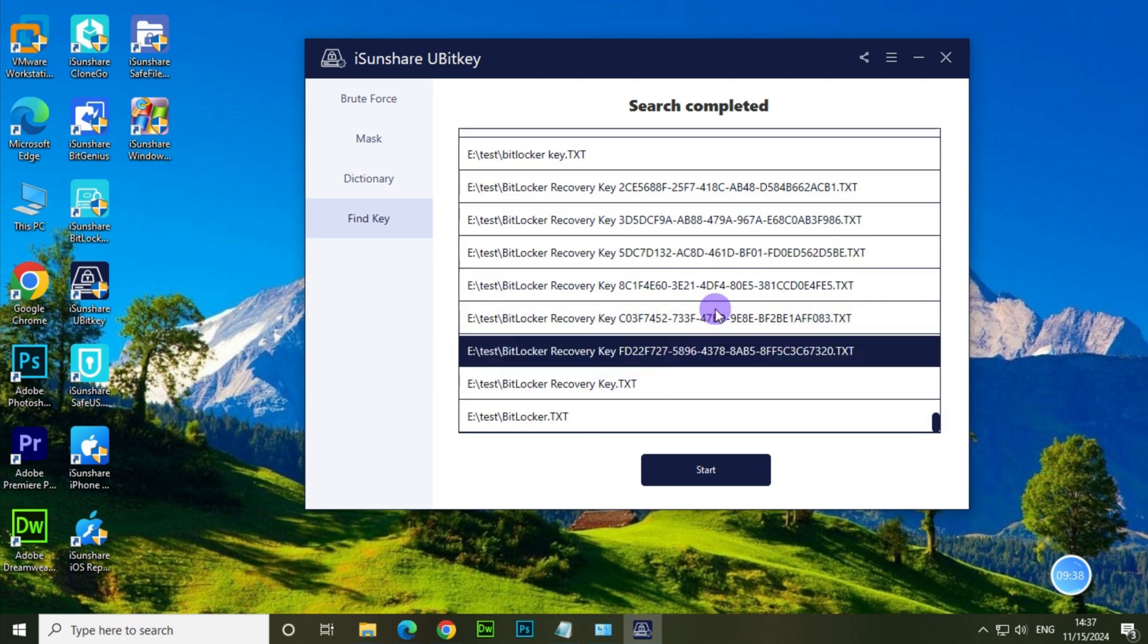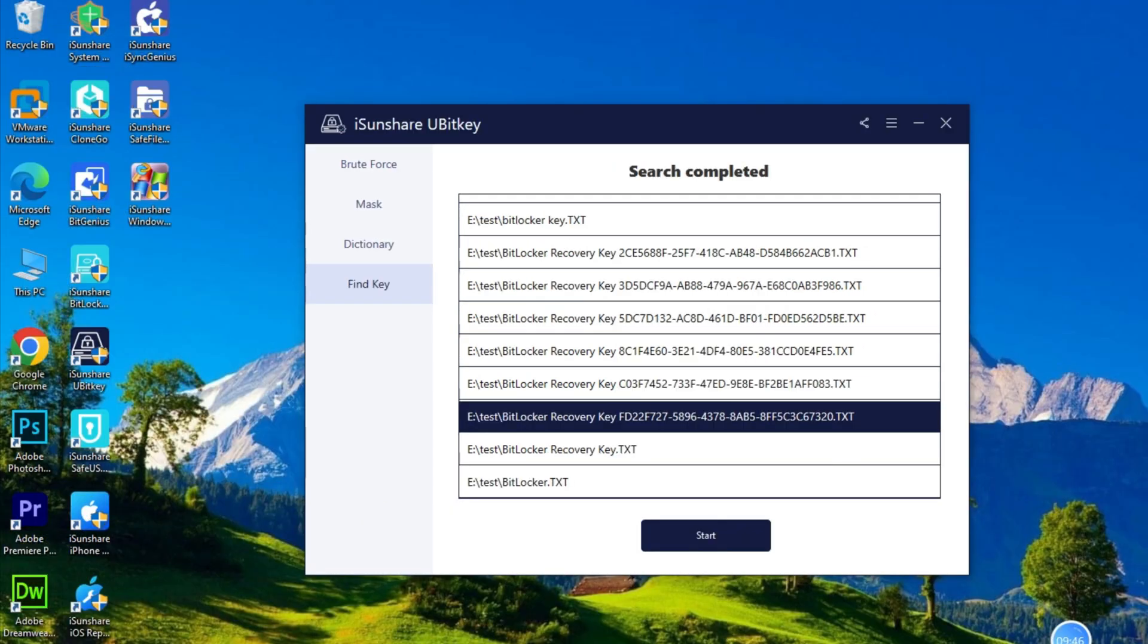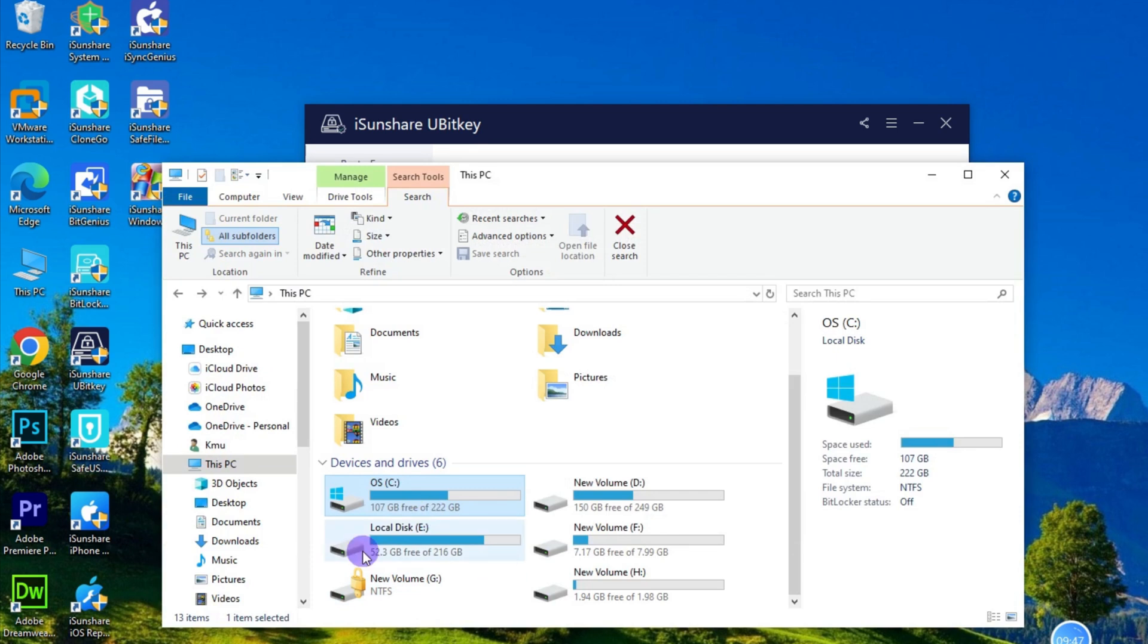Right click on the key file, select copy key, then you directly paste the key to unlock the drive.